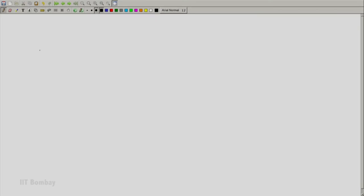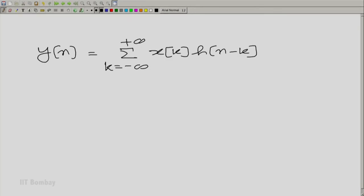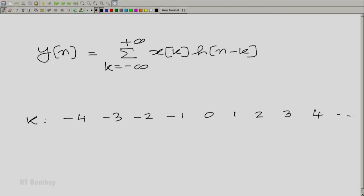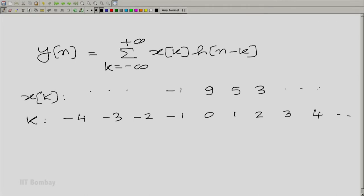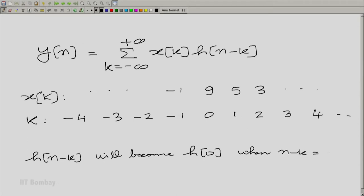For a general n, let us write down the indices over a large range, starting with minus 4. We write X[K] on top because X[K] is not going to change — it is minus 1, 9, 5, and 3 there, and everywhere else it is 0. Now H[n minus K]: it will become H[0] when n minus K equals 0, or K equal to n.